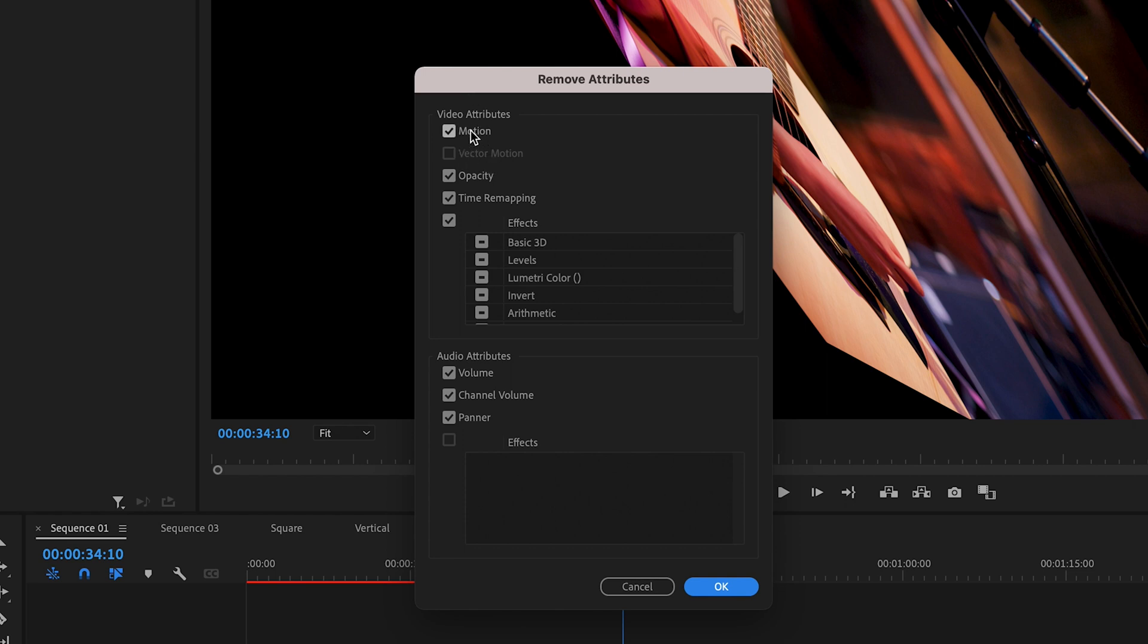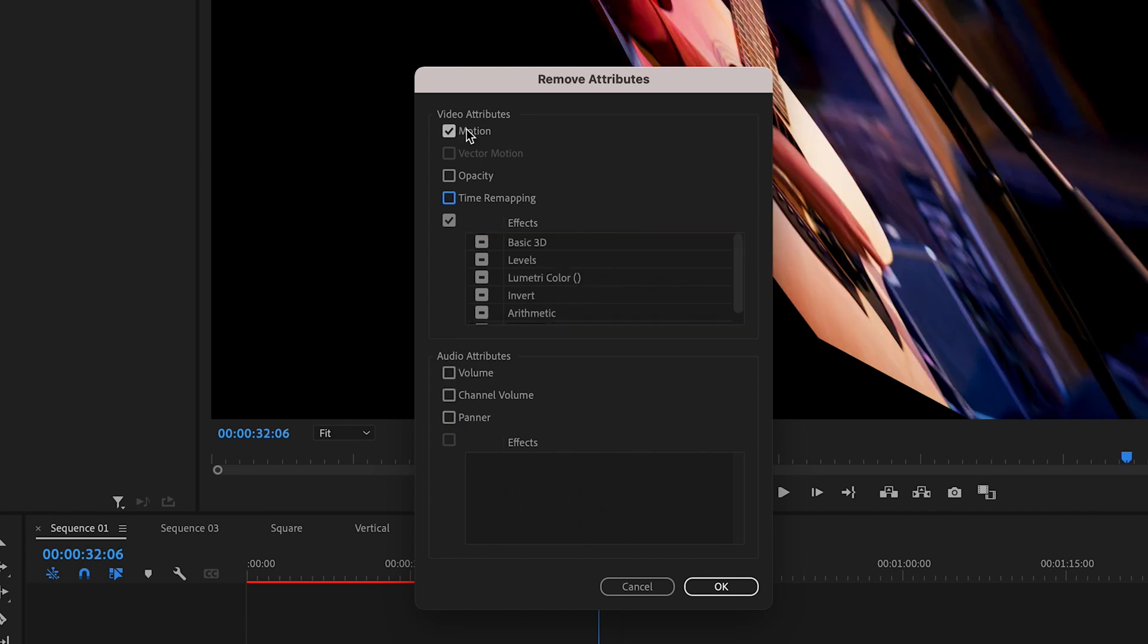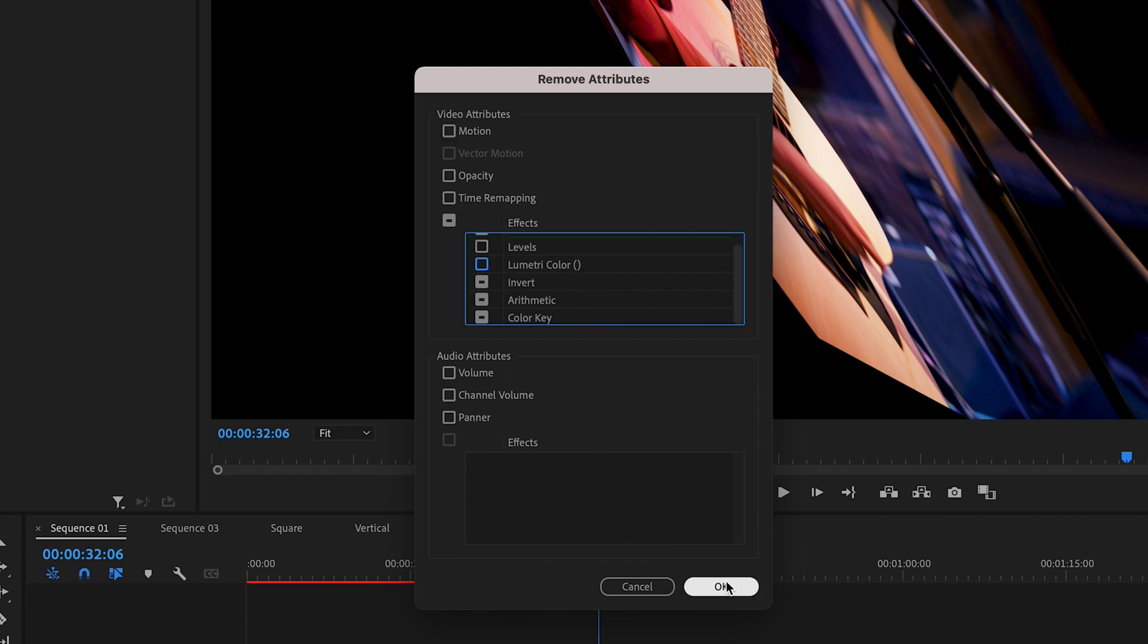So let's say we're happy with the motion, we're happy with opacity and time. We don't want any audio effects to change but we just want to remove all of these effects. So levels and lumetri will be colour so we'll leave those where they are.